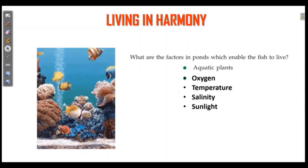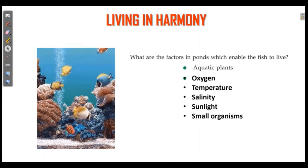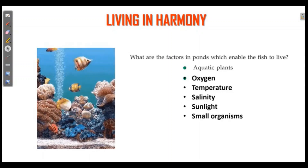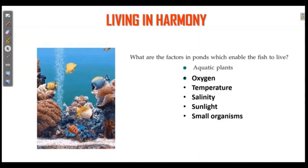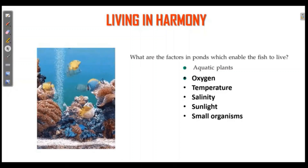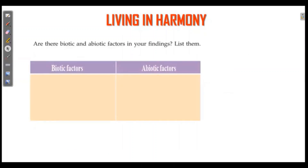The factors include oxygen, temperature, salinity, sunlight, and small organisms. Are there biotic or abiotic factors in your findings? List them. Classify the findings as biotic and abiotic. What is biotic?